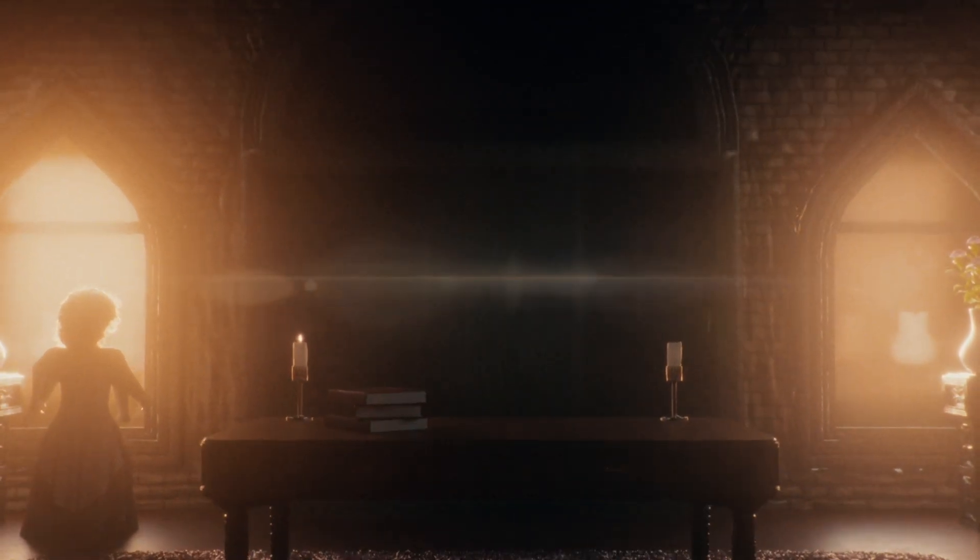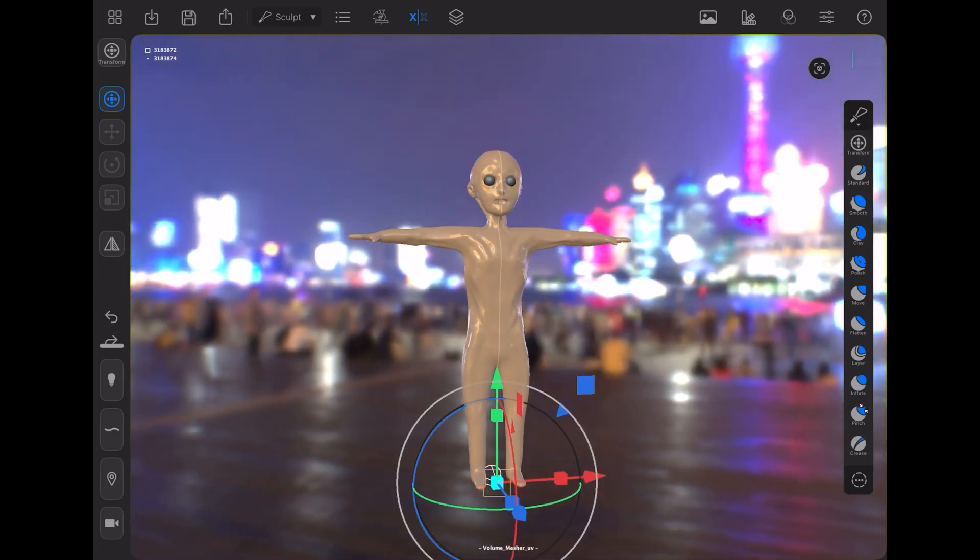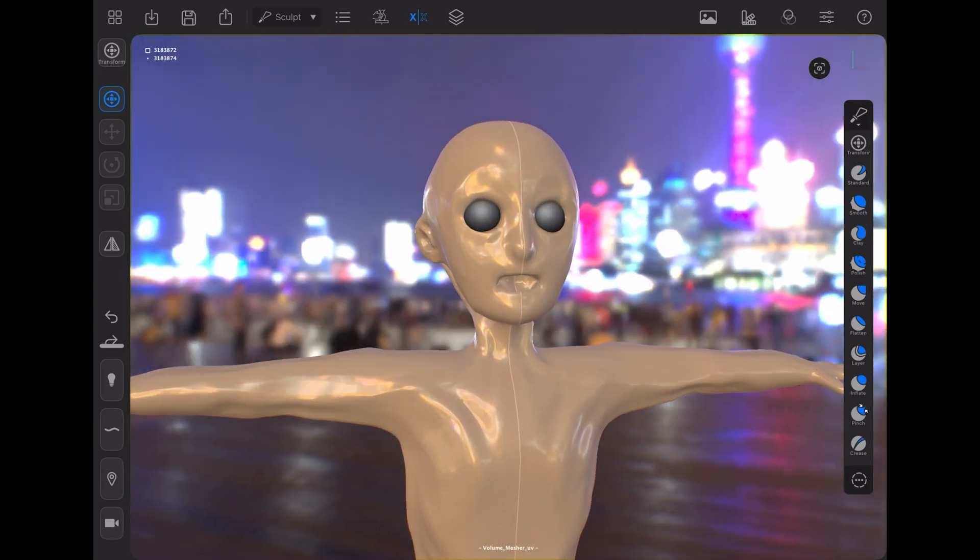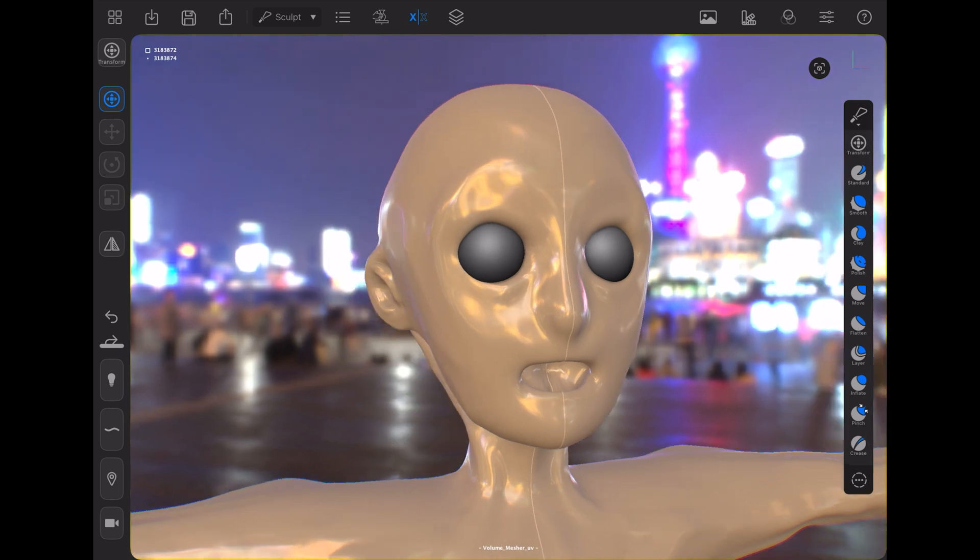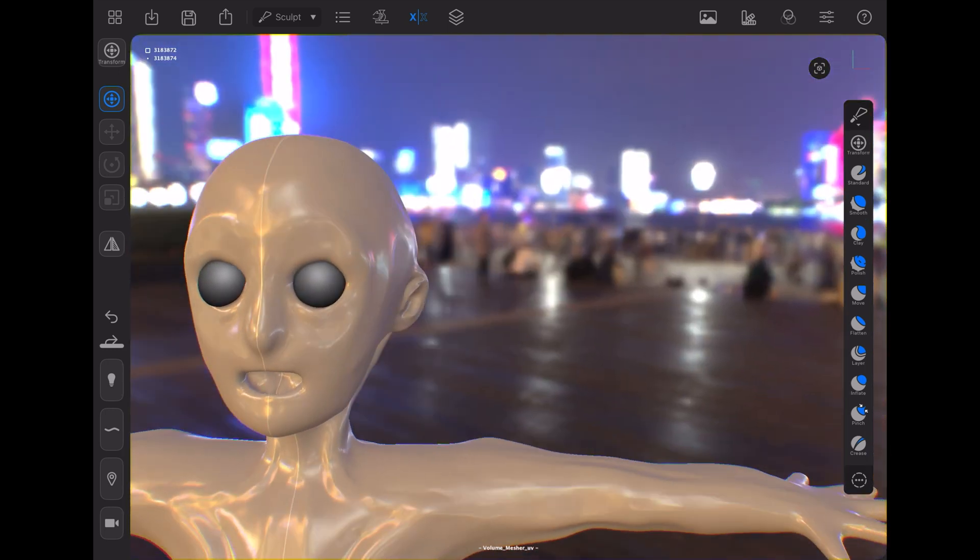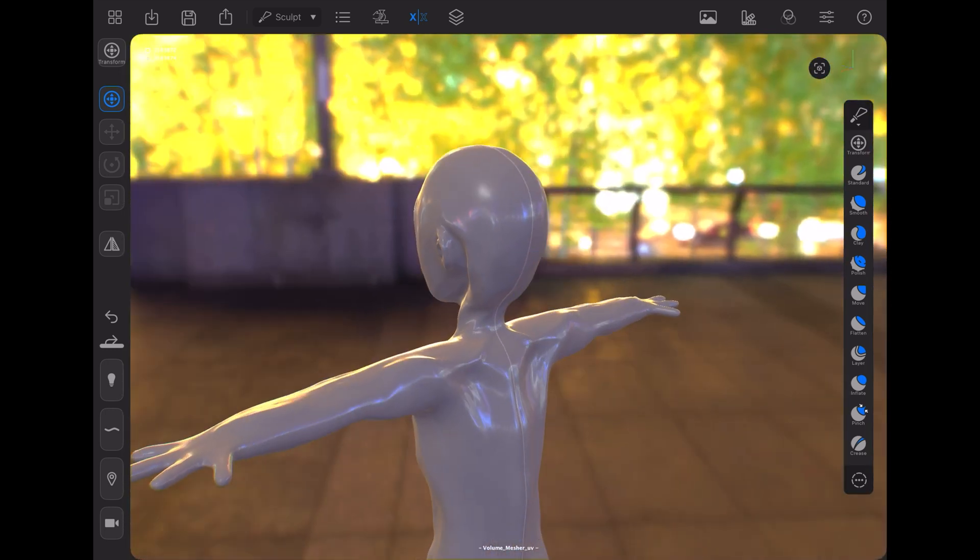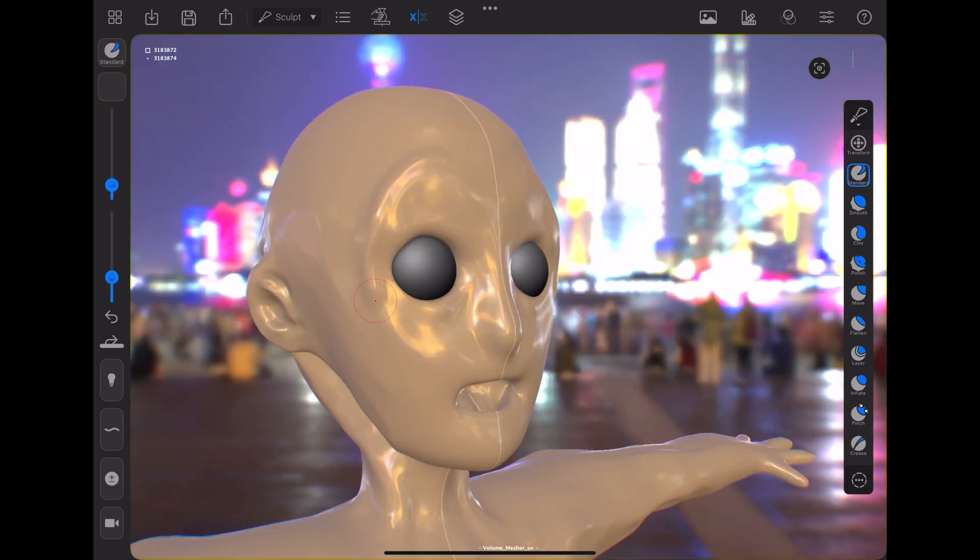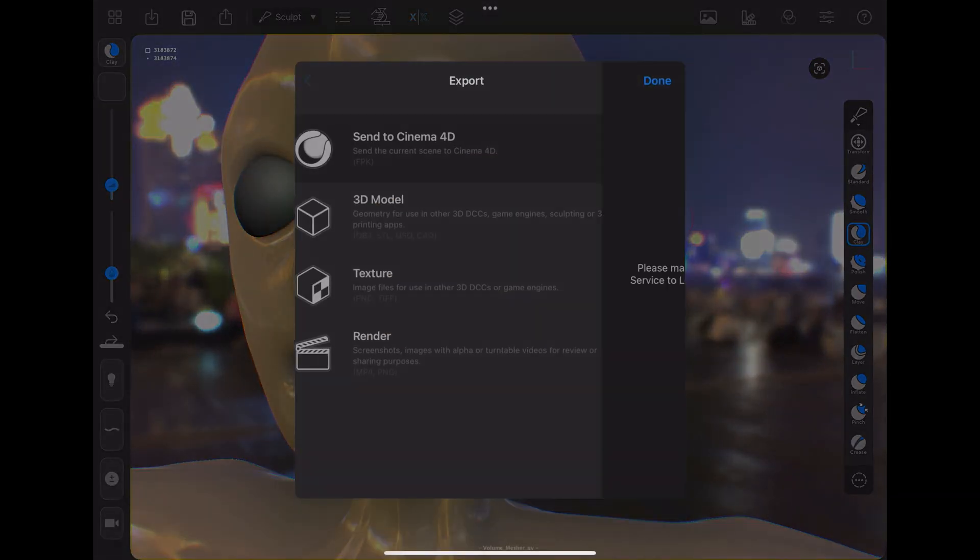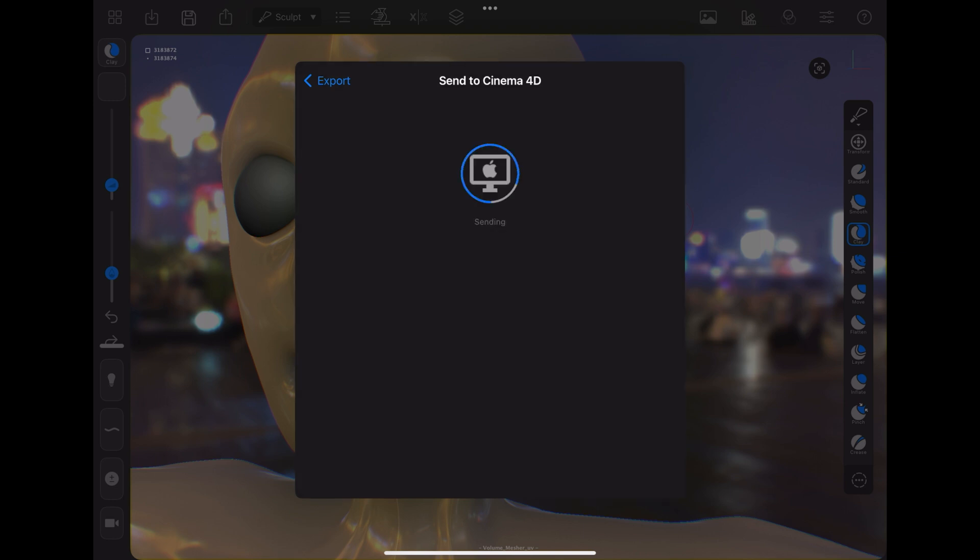So let's get into it now. The first thing I'm going to go over is the process for sculpting the character, as well as the other minor characters that appear in the film that are all based on the same geometry. I sculpted the character in Forger, an iPad app that Maxon develops, and then after I finished with the sculpting I sent that over to Cinema 4D.